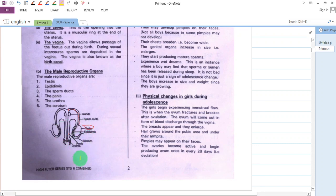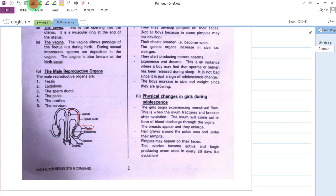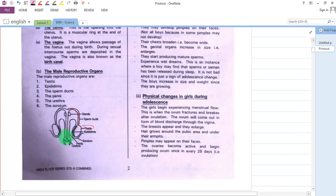We have the penis. We also have the urethra. The lower part of the male reproductive organ is the urethra. Then we have the scrotum, the tail-like part here.